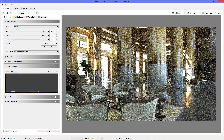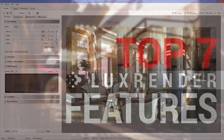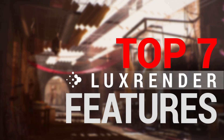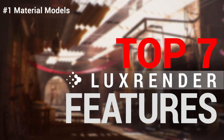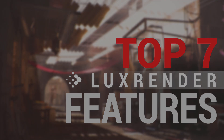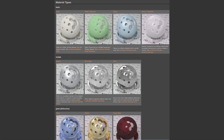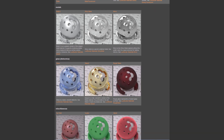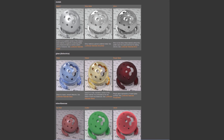Now that you know what LuxRender is, let's jump into the best features. LuxRender supports a multitude of material models: matte, glossy materials, glass objects of different roughness,